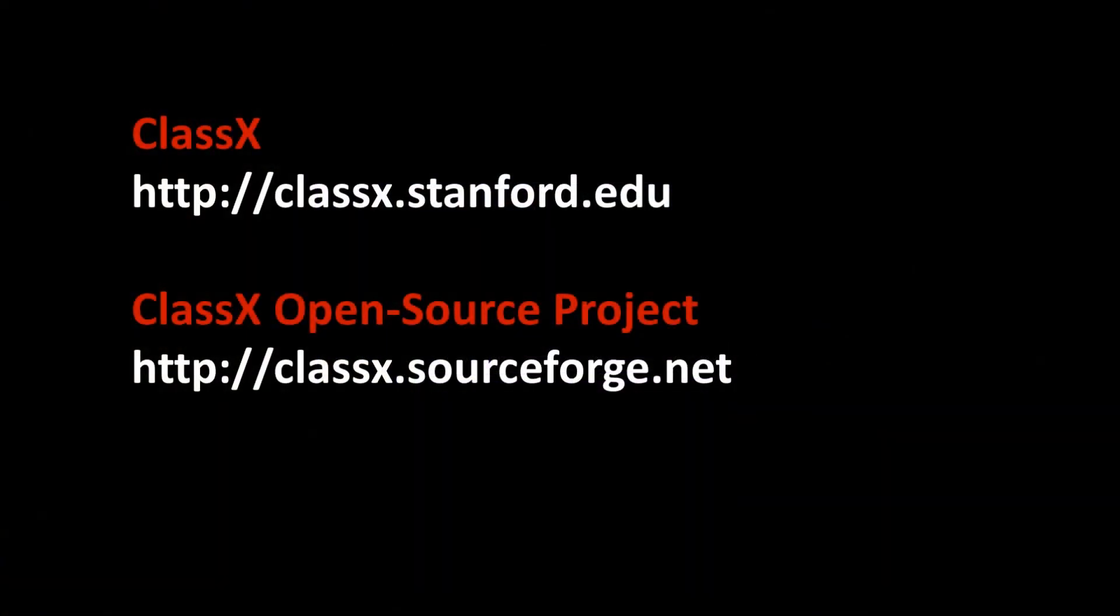For more information, please go to the ClassX homepage at classx.stanford.edu or visit the ClassX open source project page at classx.sourceforge.net. Thank you for your attention.